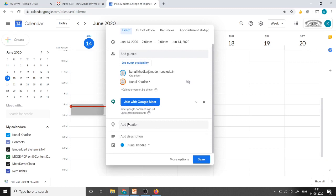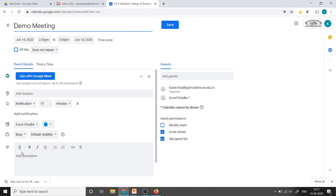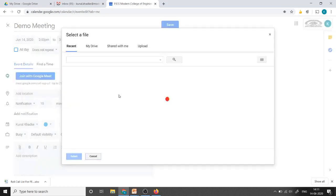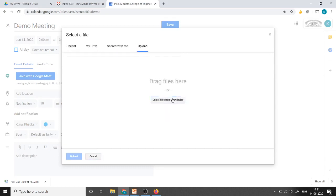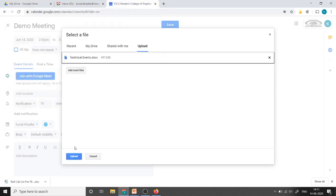Here two options are there either we can add locations or we can add descriptions if required and this we can save your meeting is scheduled. But there are a few more options we need to discuss. Click on more options and this is the meeting details. If this meeting we are going to schedule for my TE class suppose so and if I want any PPT file to share with the students so I can click over here add attachment and we can select the file from Google Drive or I can directly upload file from my host machine. So select your device and I will upload this file. Just click on upload.